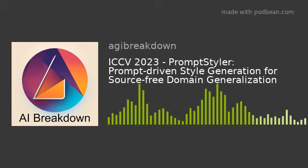And that's a wrap for today's episode of AI Breakdown. Don't forget to subscribe to our podcast to stay updated on the latest research papers in AI. I'm Megan, and I'm Ray. Thanks for joining us.